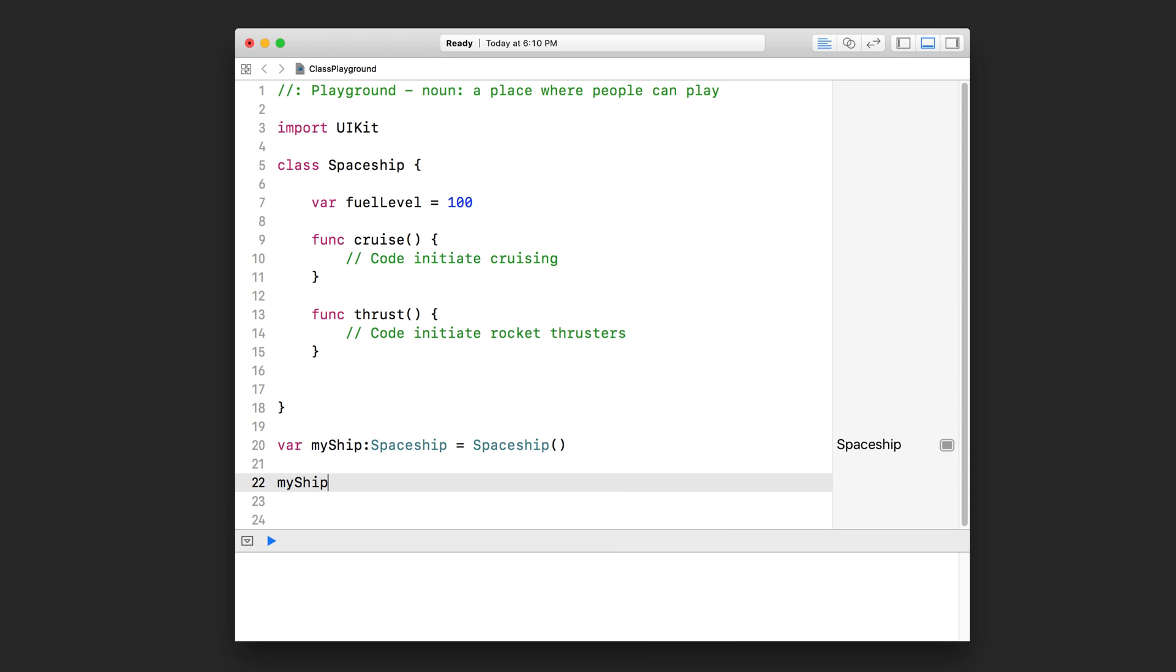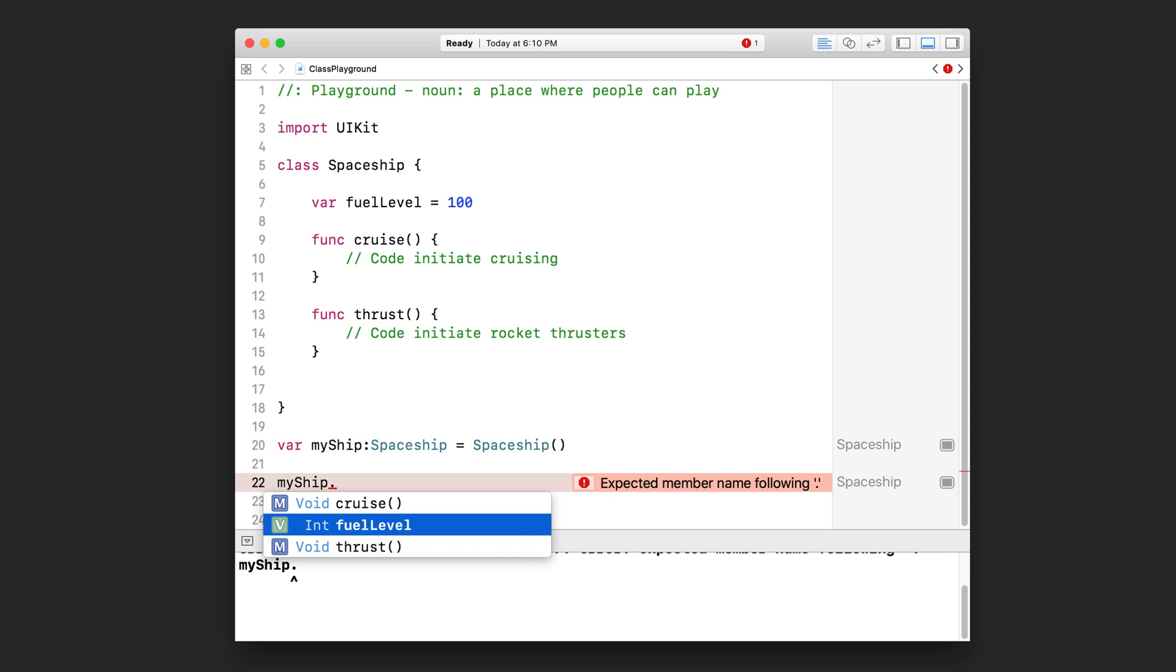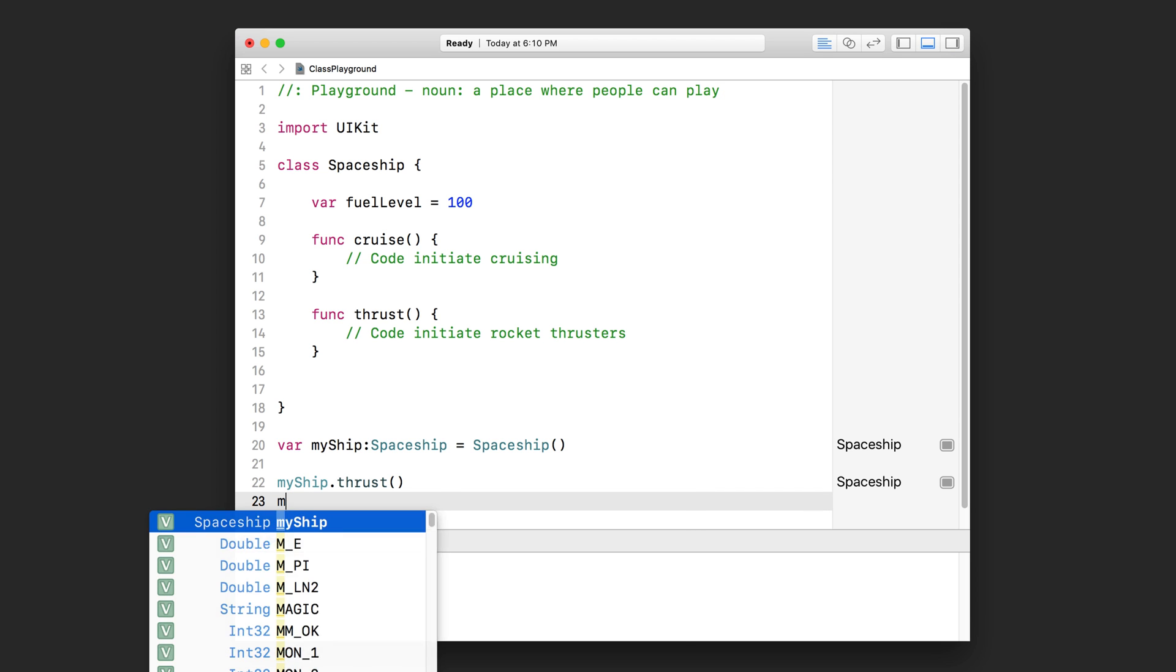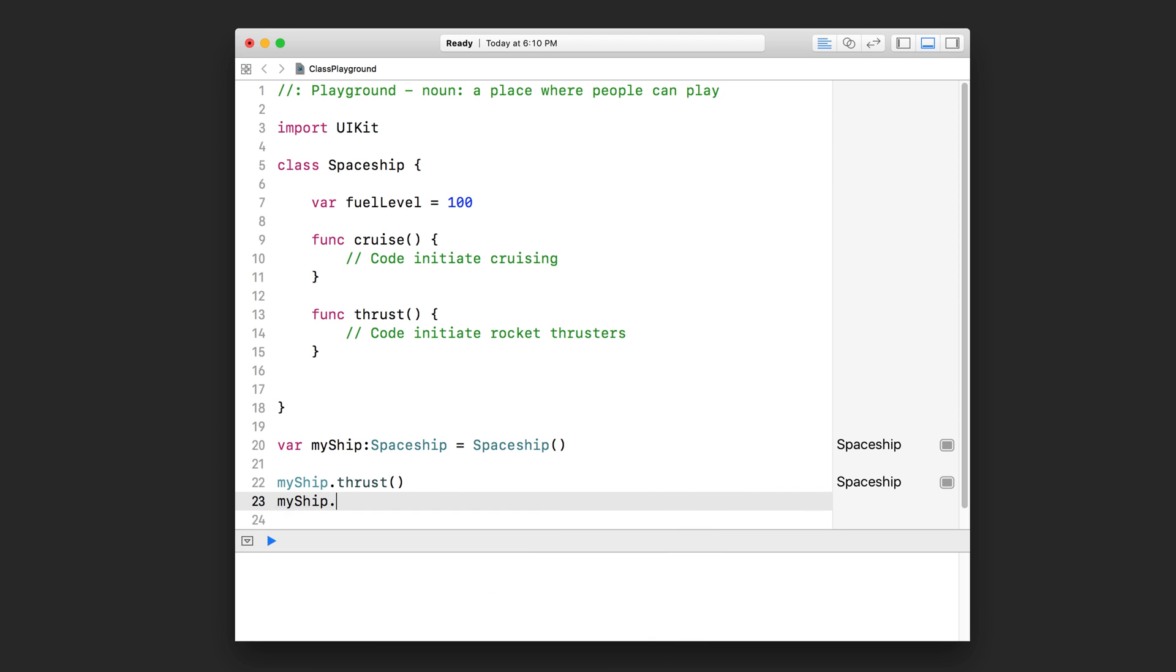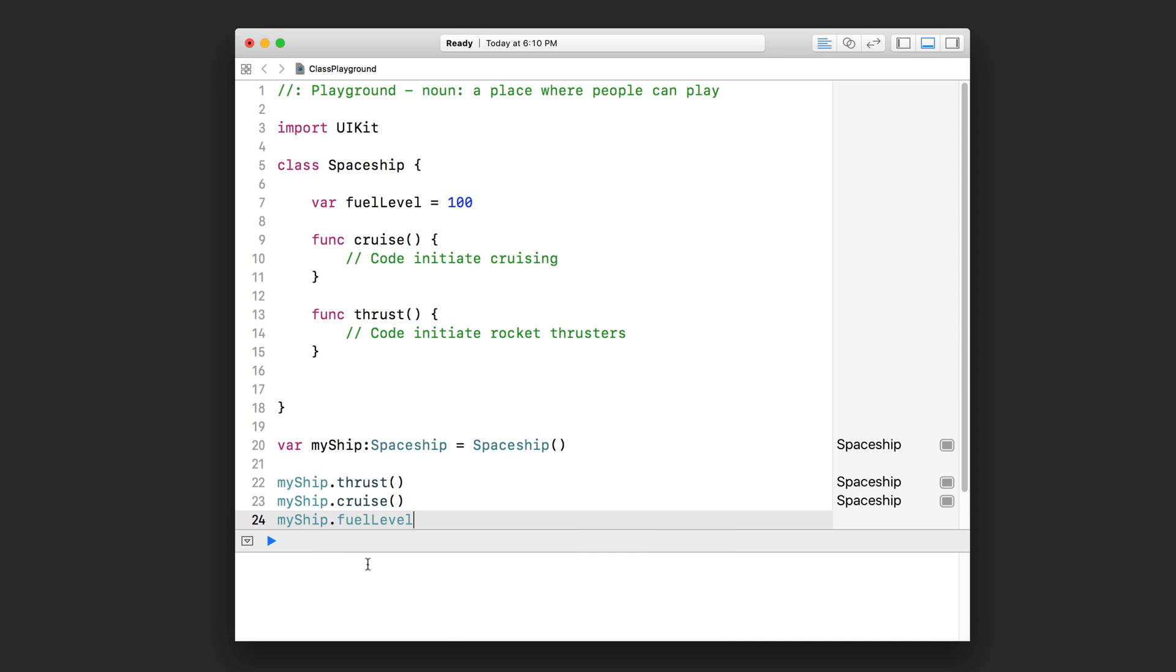So we're going to type in myship, that's the variable pointing to our spaceship object. Then I'm going to use what's called the dot notation. I'm going to just press dot on my keyboard and then it's going to show me all of the available properties and functions that I could access and call. For instance, if I chose thrust like this, I would actually be calling the thrust function of this spaceship object. If I did this myship.cruise, I would be calling the cruise function of this spaceship object.